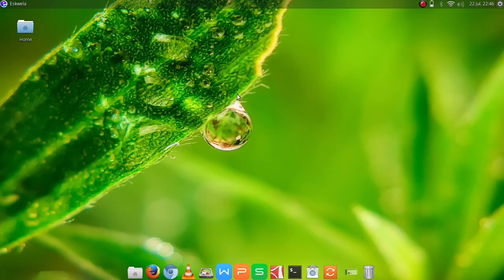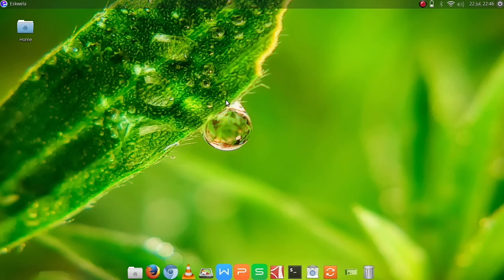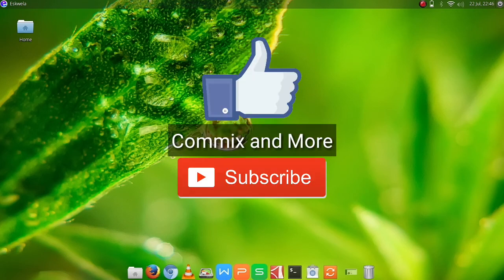And that is how we install GIMP on our Ubuntu machine. If you have clarifications or questions, please leave a comment down below. If you learned something in this tutorial, please hit that like button and subscribe to our channel Comics and More. Thank you for watching.